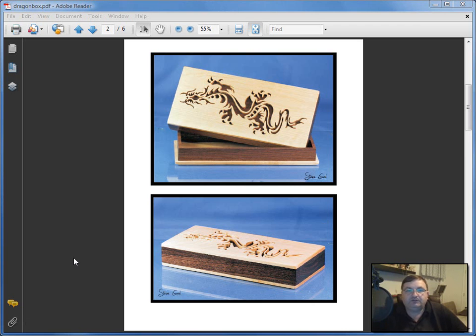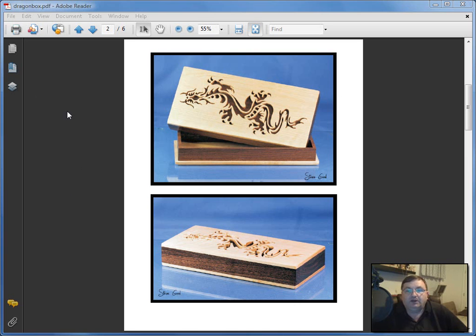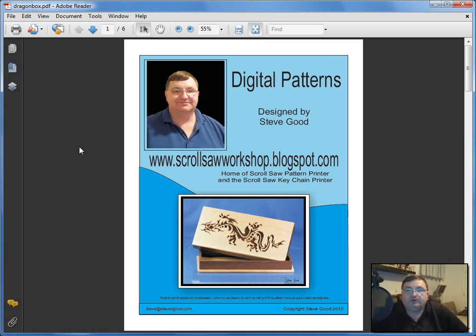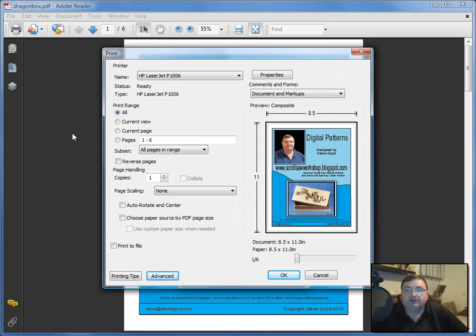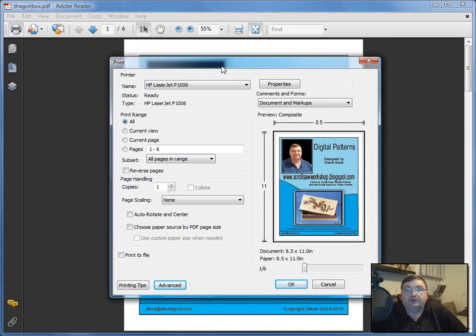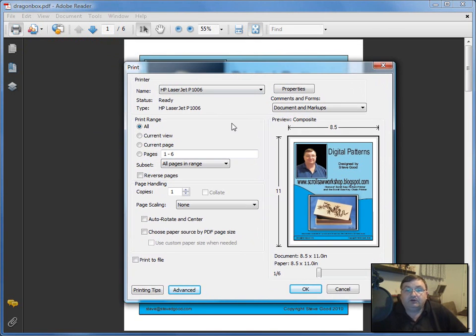But the good news is there's a way around this. You don't have to print these pages. If you bring up my pattern book and go to the printer icon and click it, it'll open this print dialog screen. There are selections here that allow you to do different things.